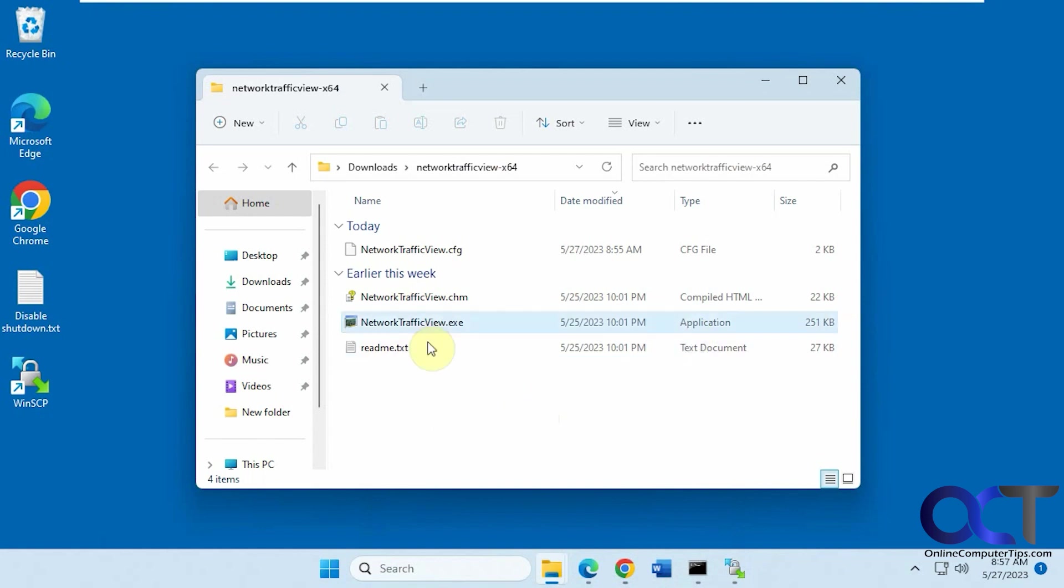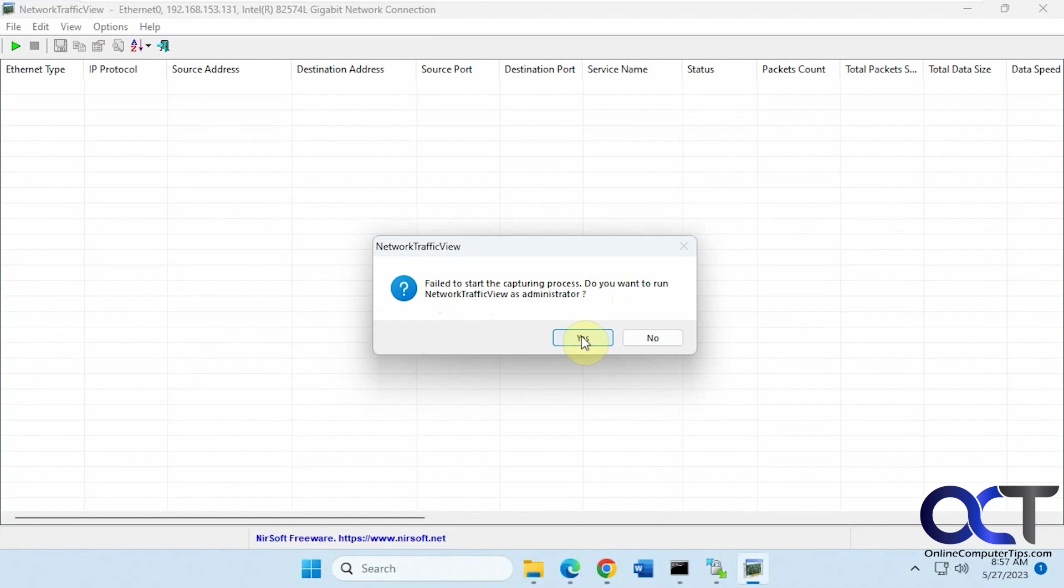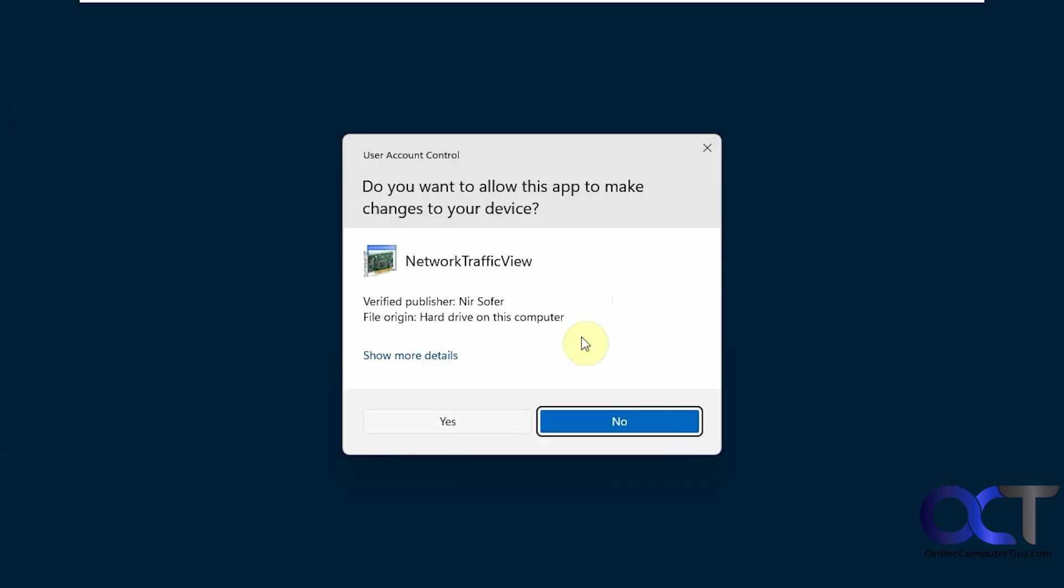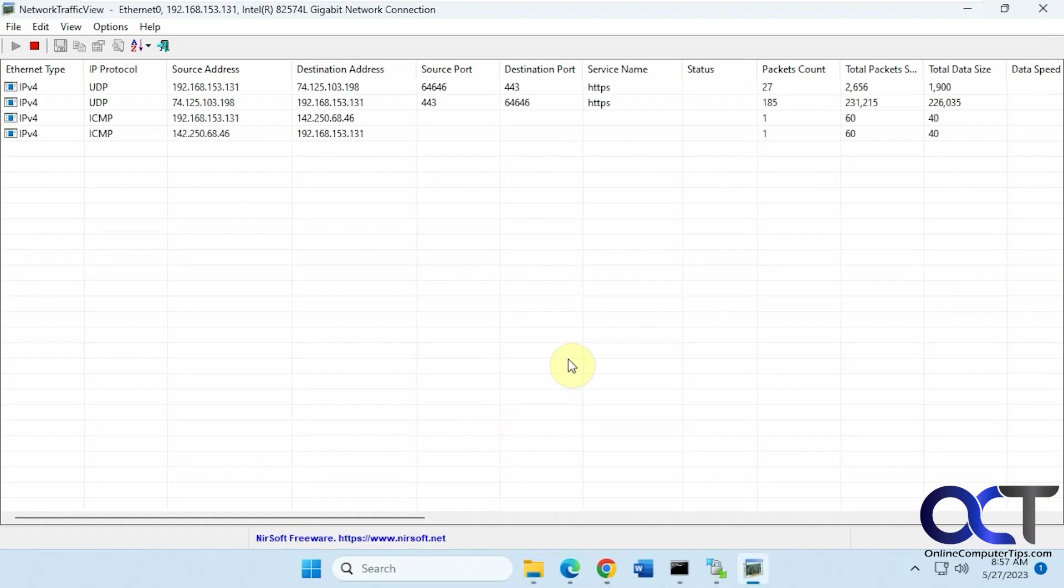So when you run it, you'll notice something here. It says fail to start capturing process, do you want to run as administrator? So you can either just say yes to this or just right-click the executable and run as administrator, and it's going to start capturing.